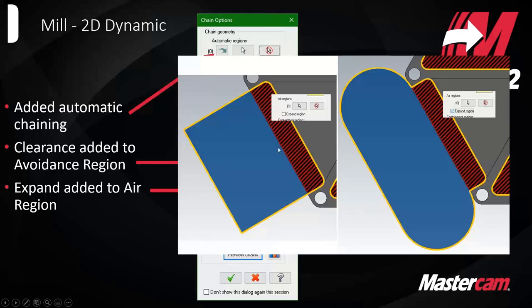Expand error region is a tangential calculation rather than a parallel one. This fixes a situation where a pocket has a fillet on the corners and the floor turns into a tiny sliver on the ends. Before, with error regions, the tool wasn't allowed to get outside the pocket purely in X and Y to cut that sliver, leaving a little bit of material. Now instead of being parallel to the walls, it's tangent to them — a smoother algorithm that lets the tool come side-to-side away from the part.